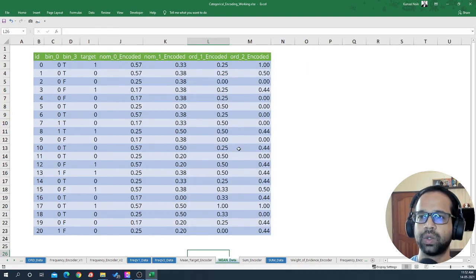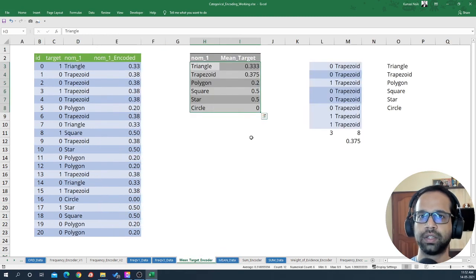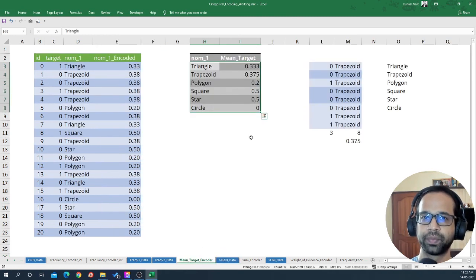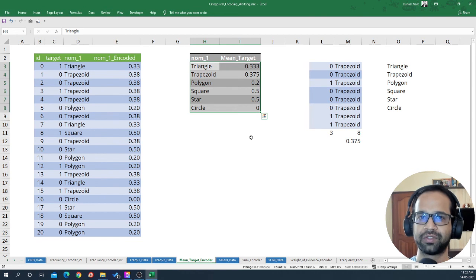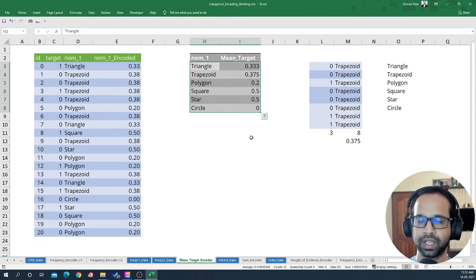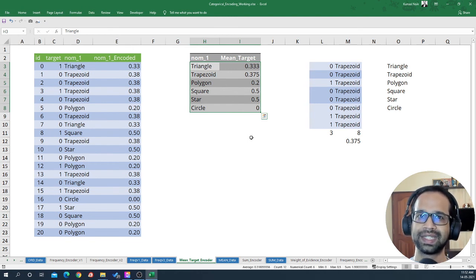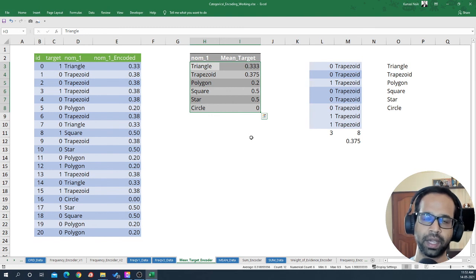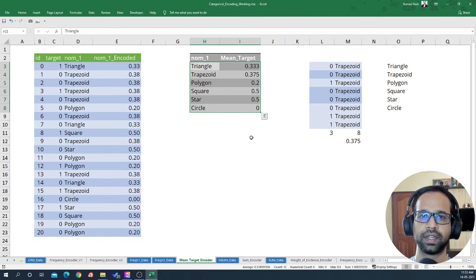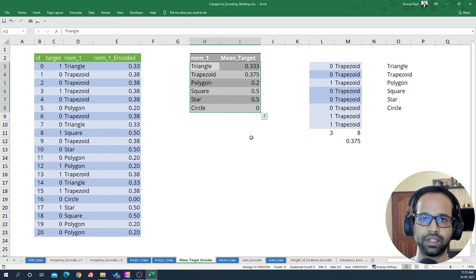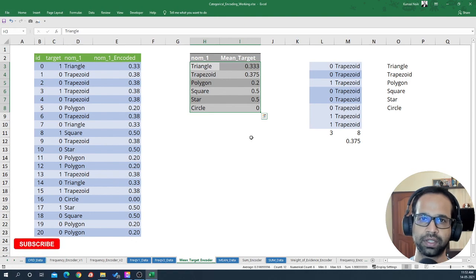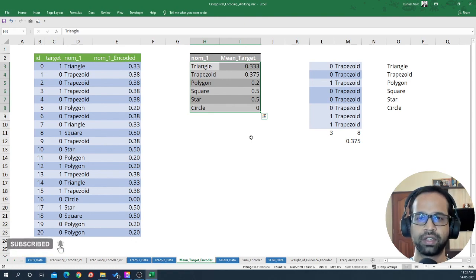That's how you do mean target encoding using Excel visually — and now you'll never forget how this method looks in the background. I've also created another video implementing the same logic in Python, which I'm sure you'll enjoy. If you like this video, please hit the like button and don't forget to subscribe to my channel.